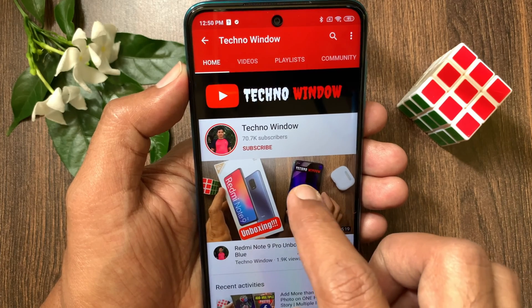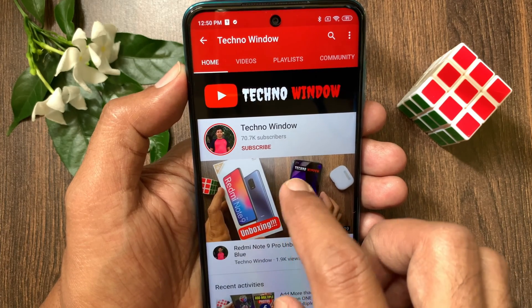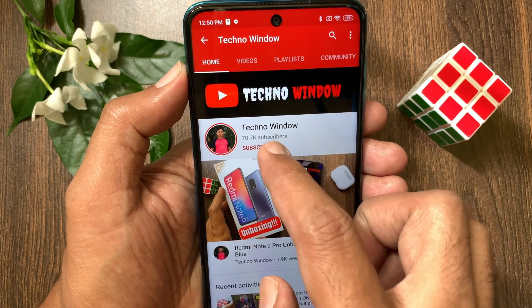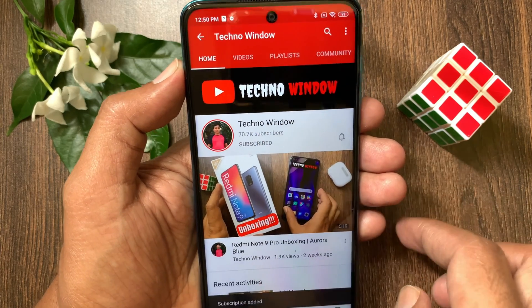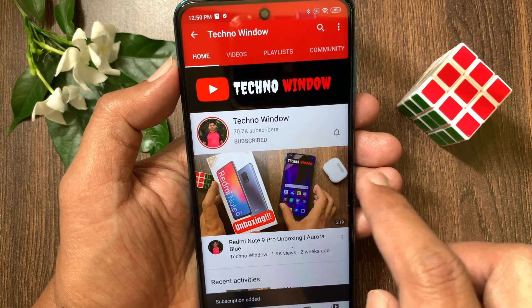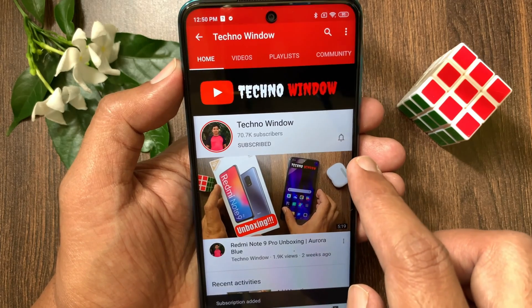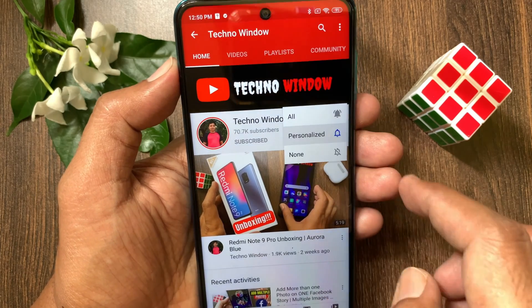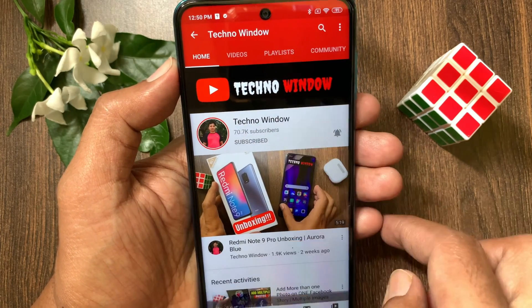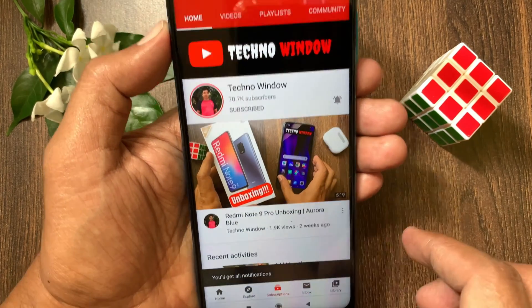Hope this video helped you. Please subscribe to my channel by tapping the subscribe button. Also tap the bell icon to receive notifications about all new videos. I want to see you in the next one — bye-bye, thank you.